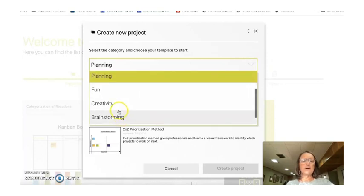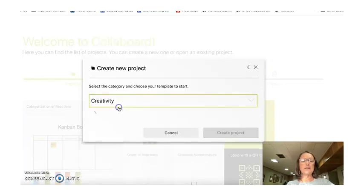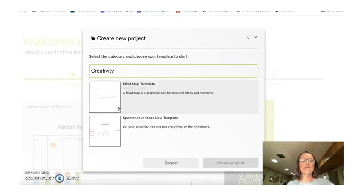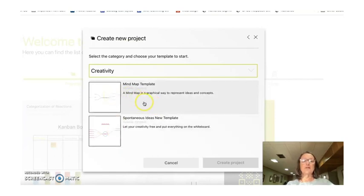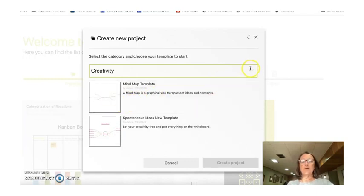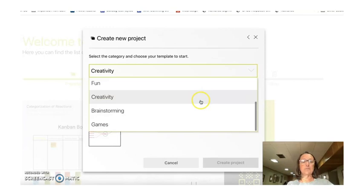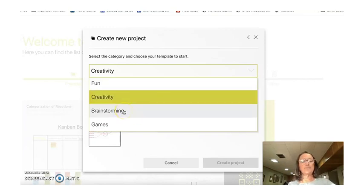And then if we go over to creativity, I did use the mind map and I used that actually to create a flow chart. So I think the mind map might be a great idea for a classroom, particularly a science classroom.